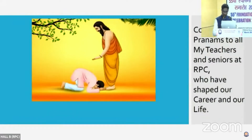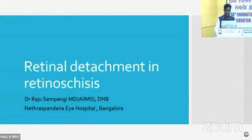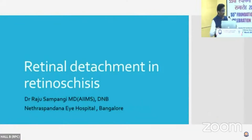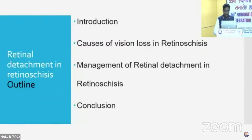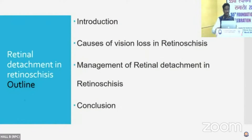I'd like to thank the chief for giving us this opportunity to share our little experience in front of all of you. I'll be speaking on something that we rarely encounter, that is the retinal detachment in retinoschisis. This is the brief outline of what I'll be speaking — we'll look at why we have vision loss in retinoschisis and how to manage these patients of retinal detachment in retinoschisis.